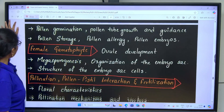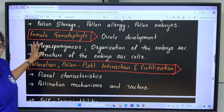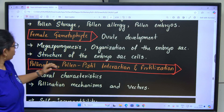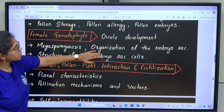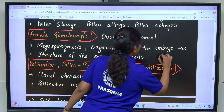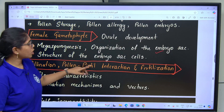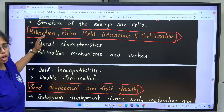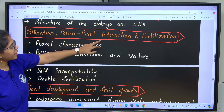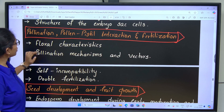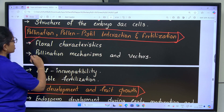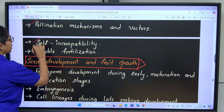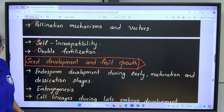Female gametophyte: focus on ploidy. Ovule development, types of ovules, megasporogenesis, organization of embryo sac and structure of embryo sac cells. Then pollination, pollen-pistil interaction and fertilization: floral characteristics, pollination mechanisms and vectors, self-incompatibility, double fertilization.